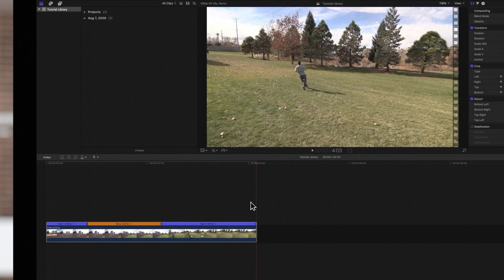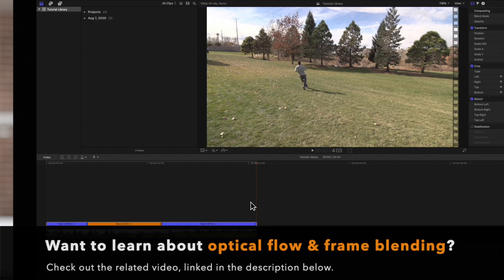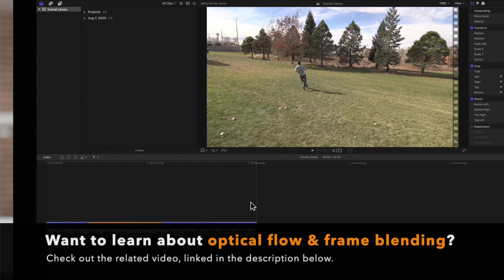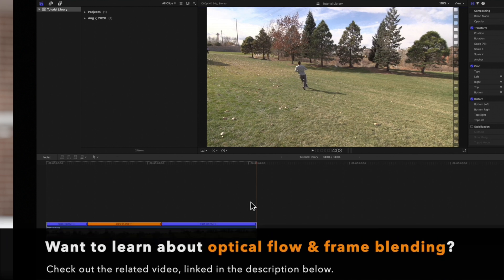If you'd like to learn how to make your footage buttery smooth when doing slow-mo, check out the optical flow and frame blending tutorial in the description below.